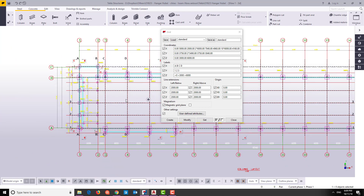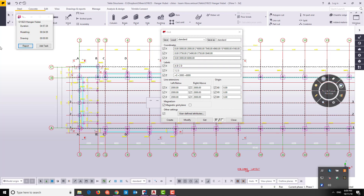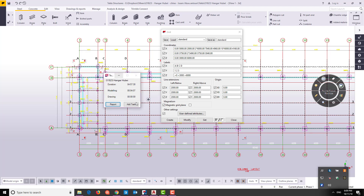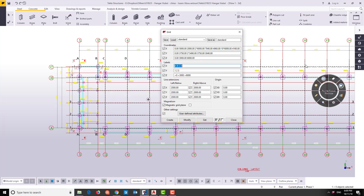Now we want to modify the labeling of these grids. For the Z coordinate we'll modify it later when we start creating the sections. For now we will just proceed. We forgot to start the timer — it's okay, we'll proceed from here. Add task: adding grids.